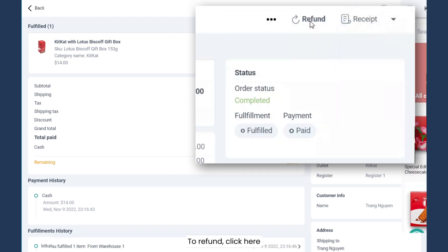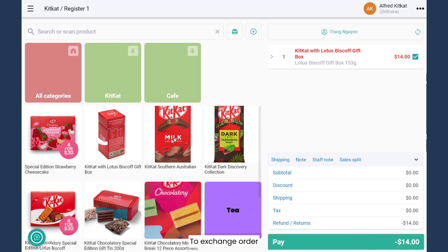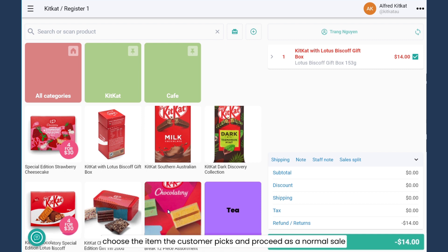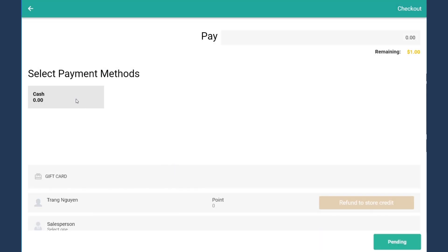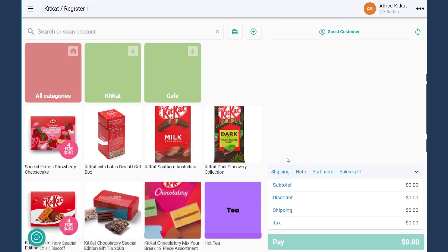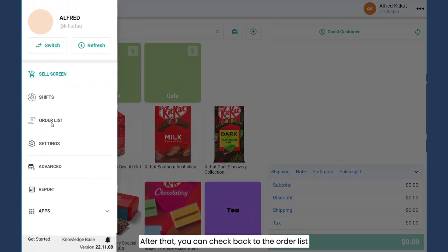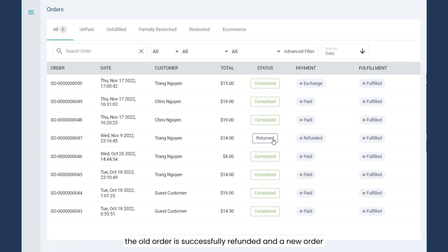To refund, click here. It will be forwarded back to the sales screen with the amount to return. To exchange an order, choose the item the customer picks and process it as a normal sale. After that, you can check back to the order list. Your order is successfully refunded and a new order is created as an exchange one.